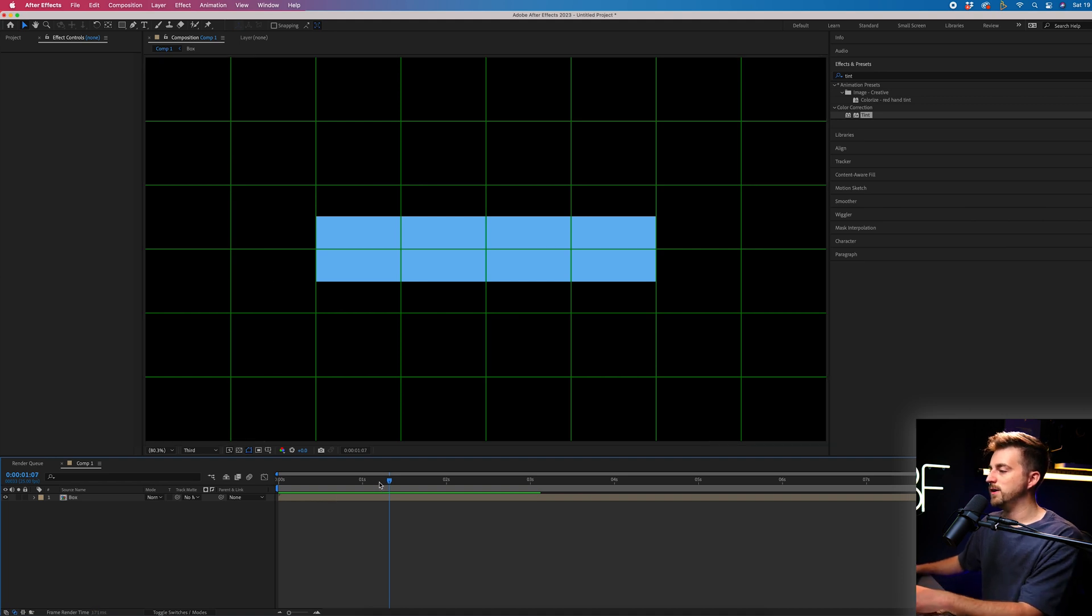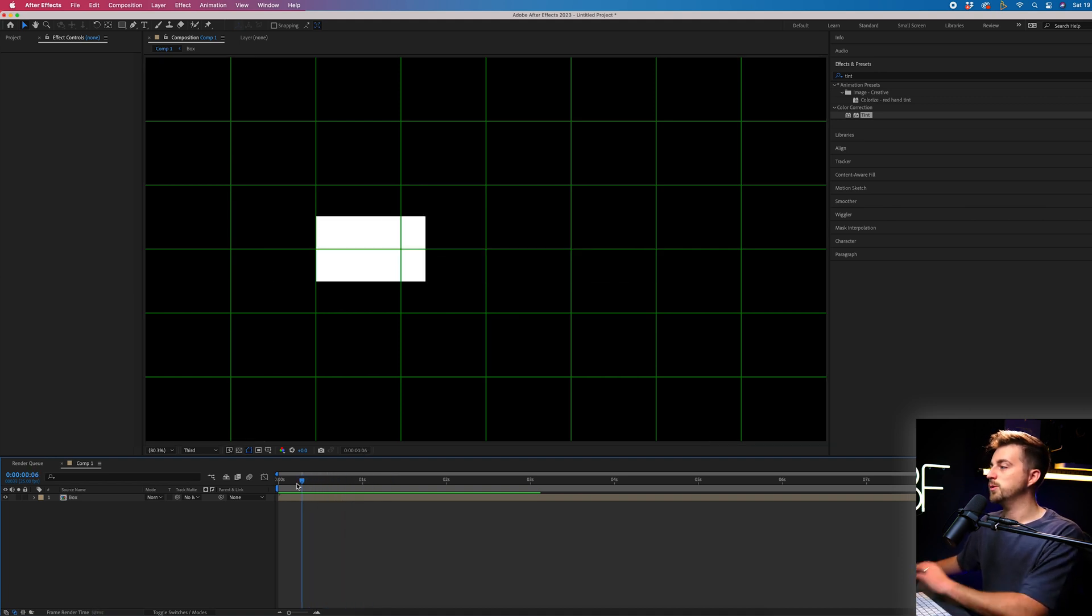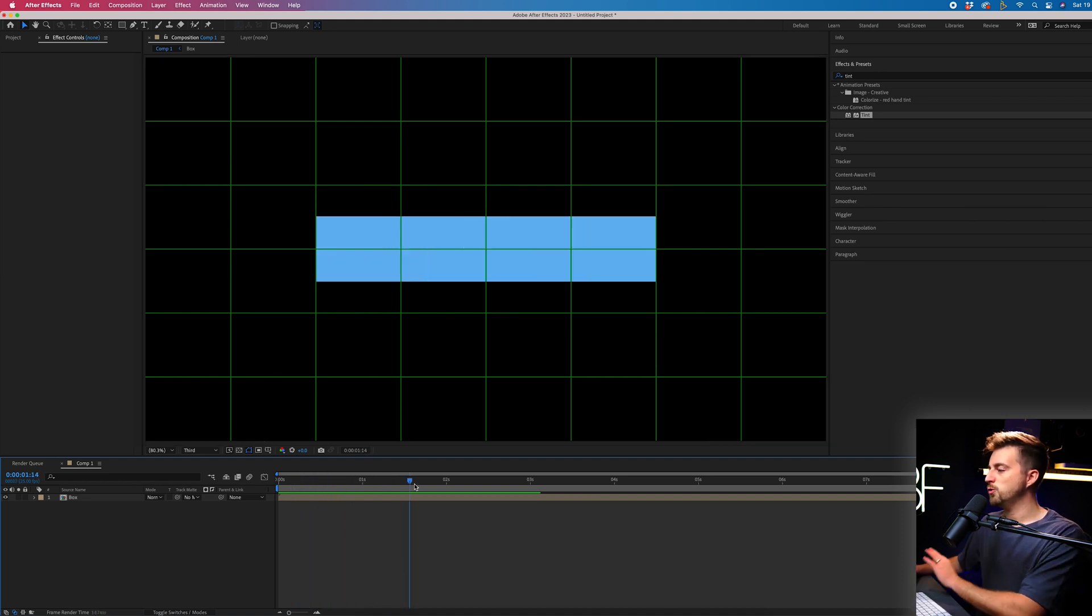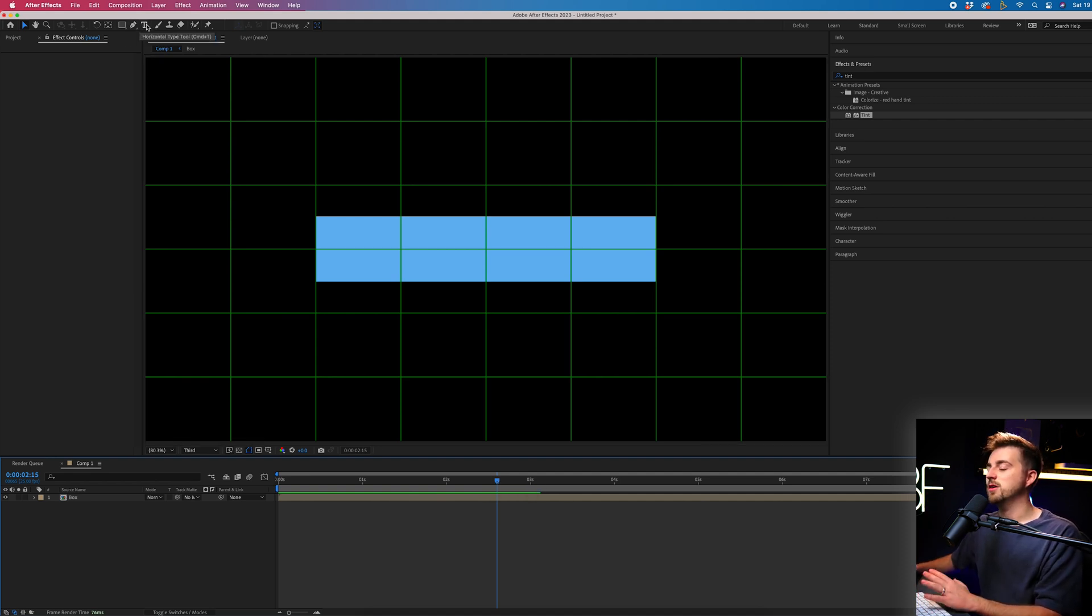So now that you've got this far, now we want to add our text in. So we're just going to scroll into our video to the point we've got this blue box. We're going to select the T icon, which is the horizontal type tool.